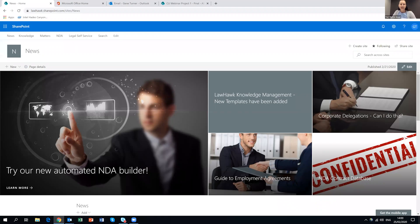Welcome to the Centre for Legal Innovation's Legal Techie Tuesday series. We are very excited to have Jean Turner and Hayden Sinclair with us today. Jean is the Managing Director of Lawhawk and Hayden is the Principal at the SharePoint Agency. They will be giving a demonstration of some of the functionality of Office 365 Tech, particularly as it relates to the legal industry.